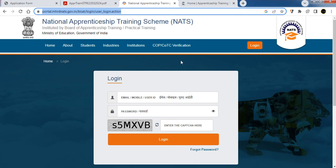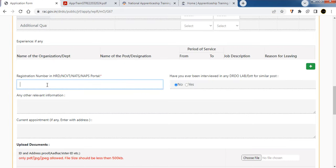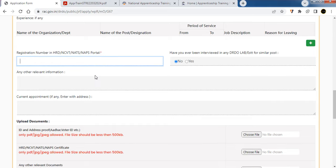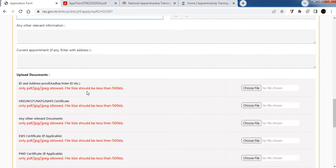You can find a registration video on our YouTube channel. Indicate if you have previously done an interview with DRDO — Yes or No. Add any other relevant information and your current appointment with address. Upload your documents such as Aadhar card and photo ID.